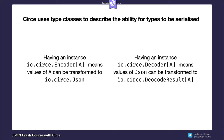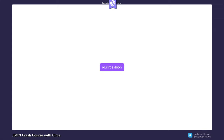Notice how encoders cannot fail — an encoder for some type T is supposed to turn any value of T into JSON. Decoders, on the other hand, will fail if the given input cannot be used to instantiate our type. At the center of everything is io.circe.Json, an algebraic data type used to build syntax trees that can represent any valid JSON value — a JSON string, an array of strings, an array of objects, and so on.